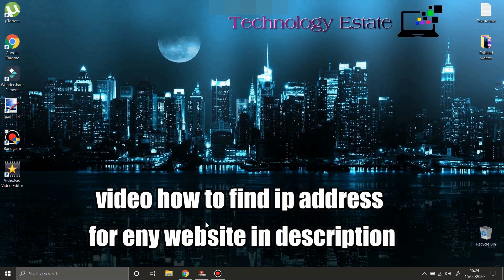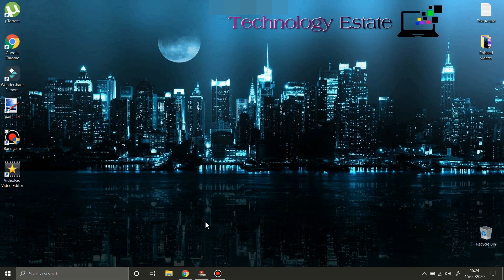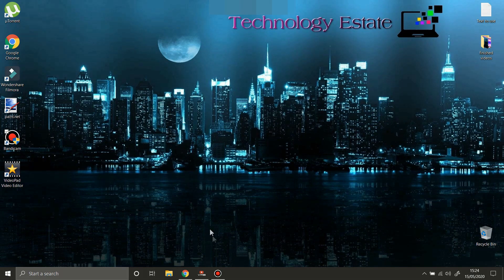You will have to find the IP address of that website. If you don't know how to do that, check the link in the description. I have another video where I'm showing you how to find the IP address of any website. Thank you for watching, see you in the next one. Bye!